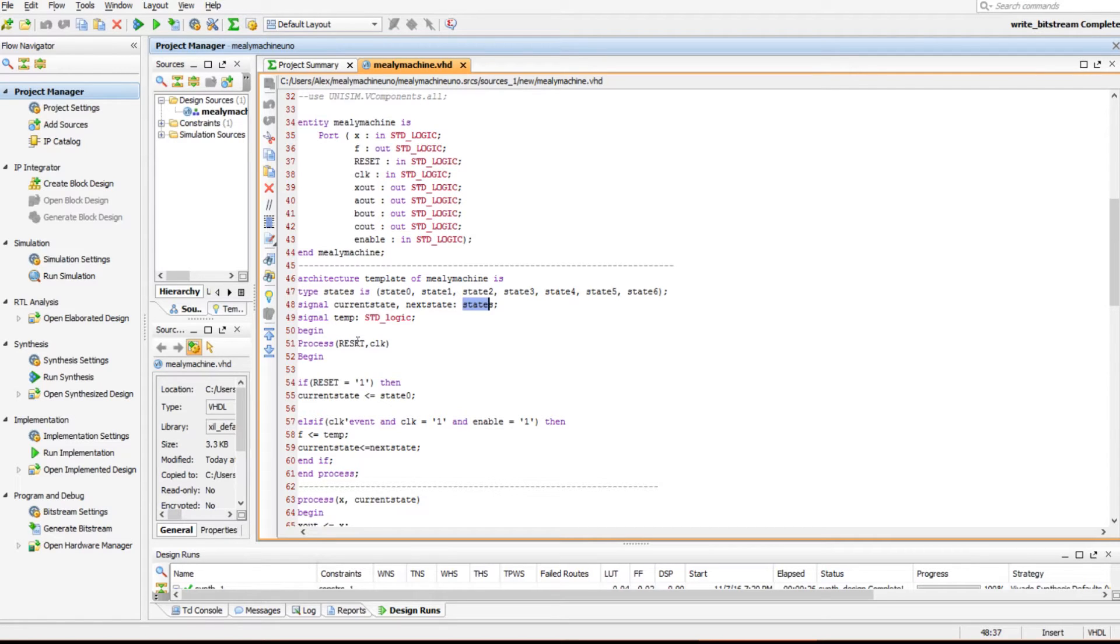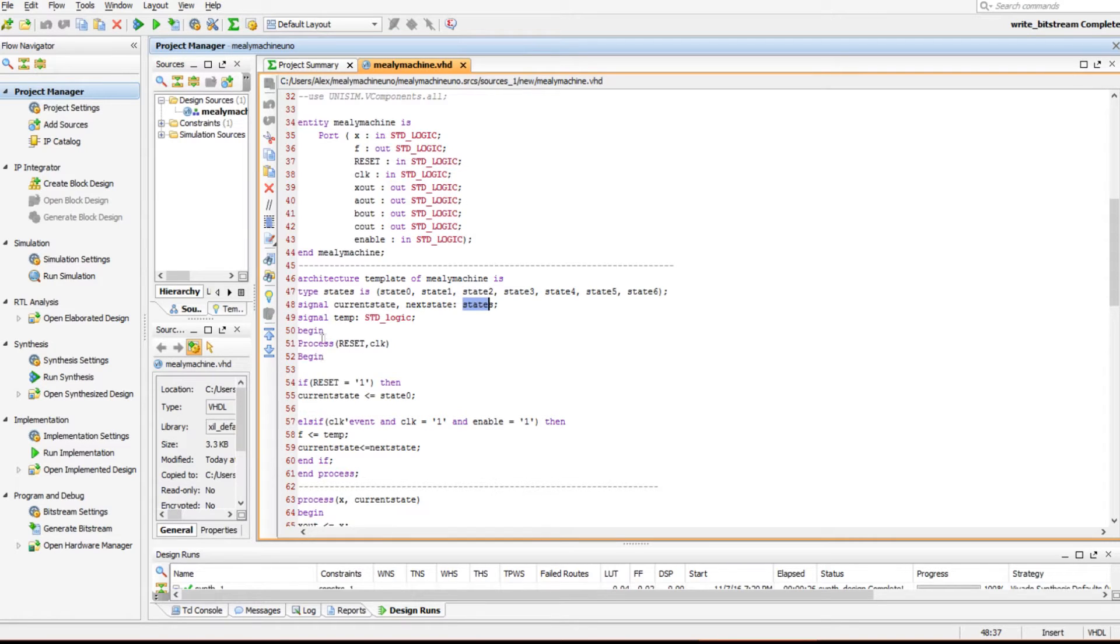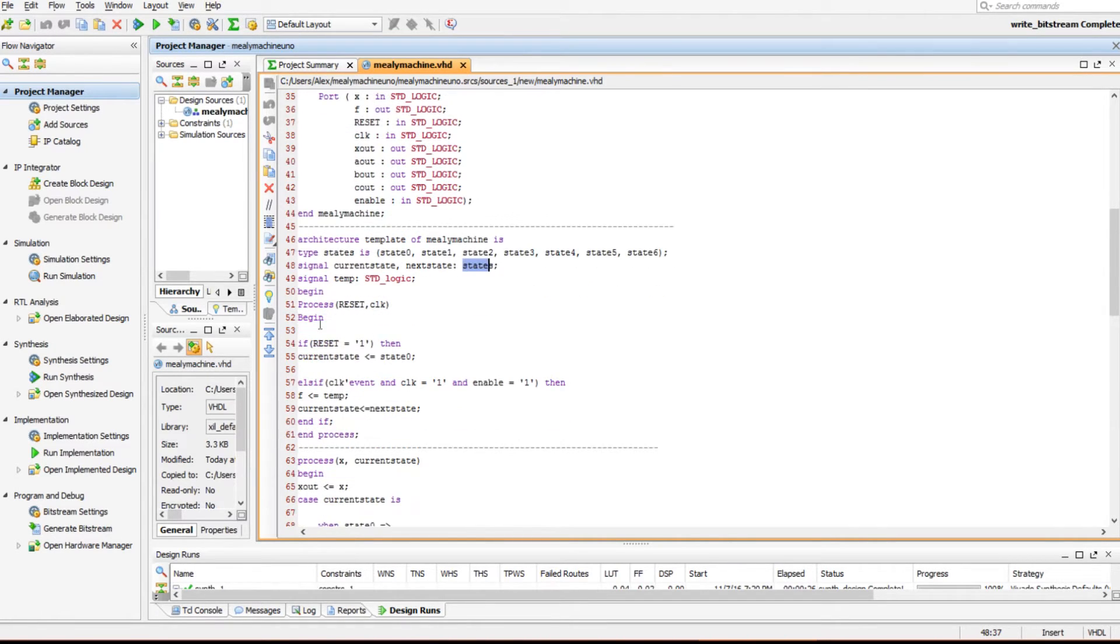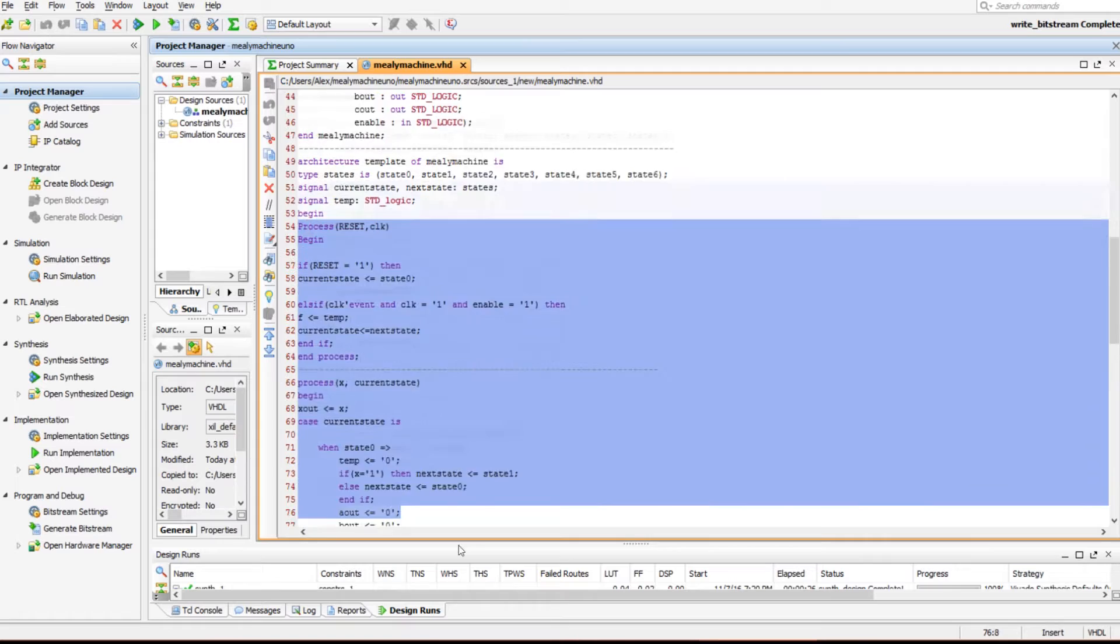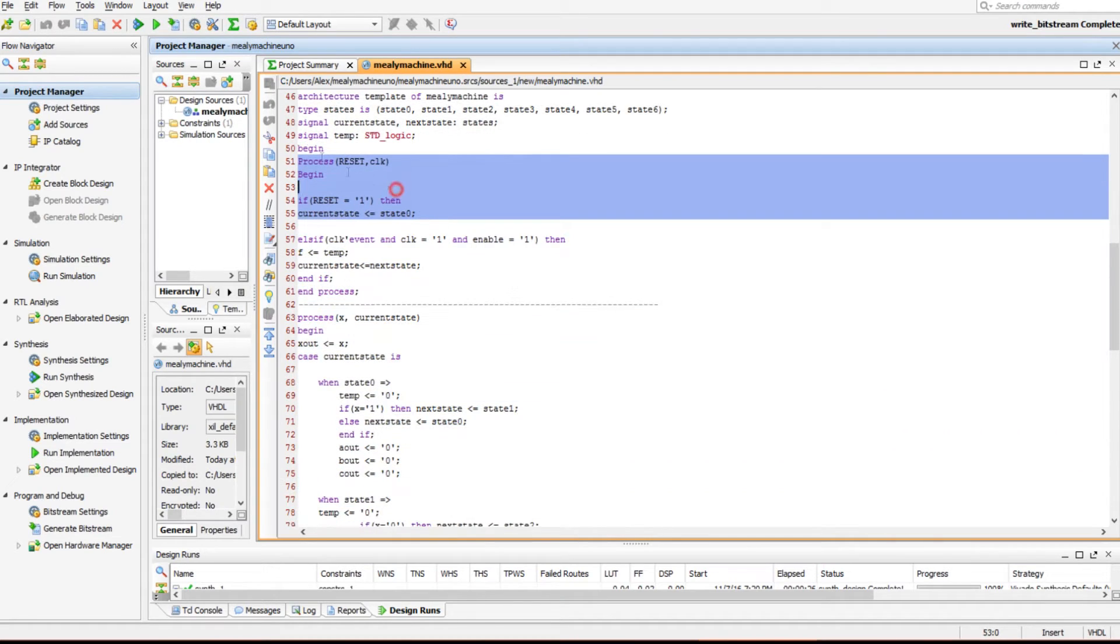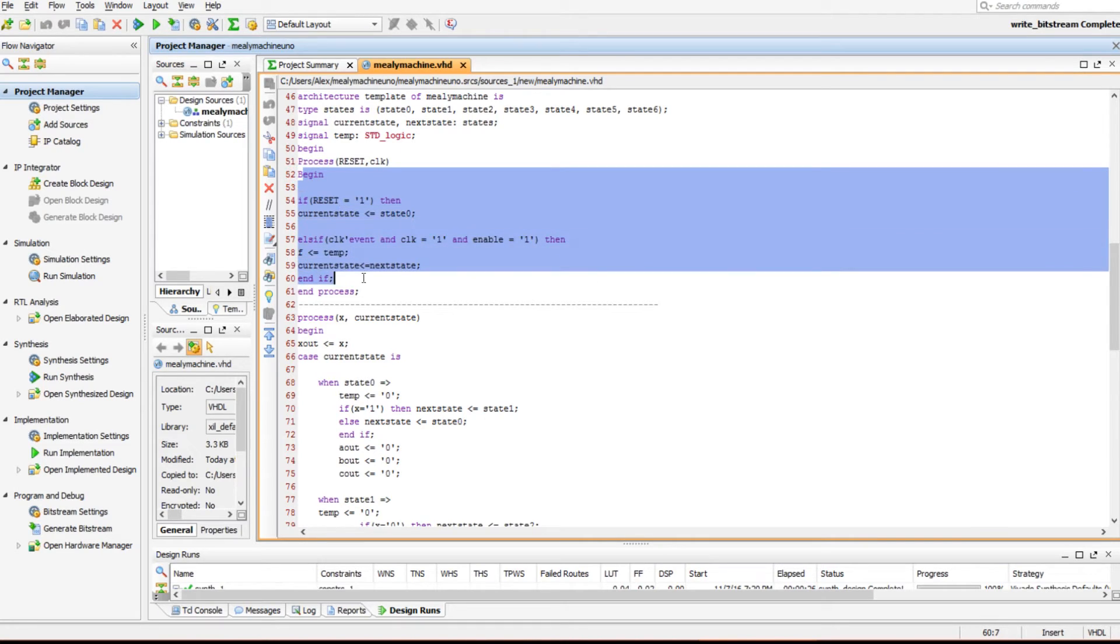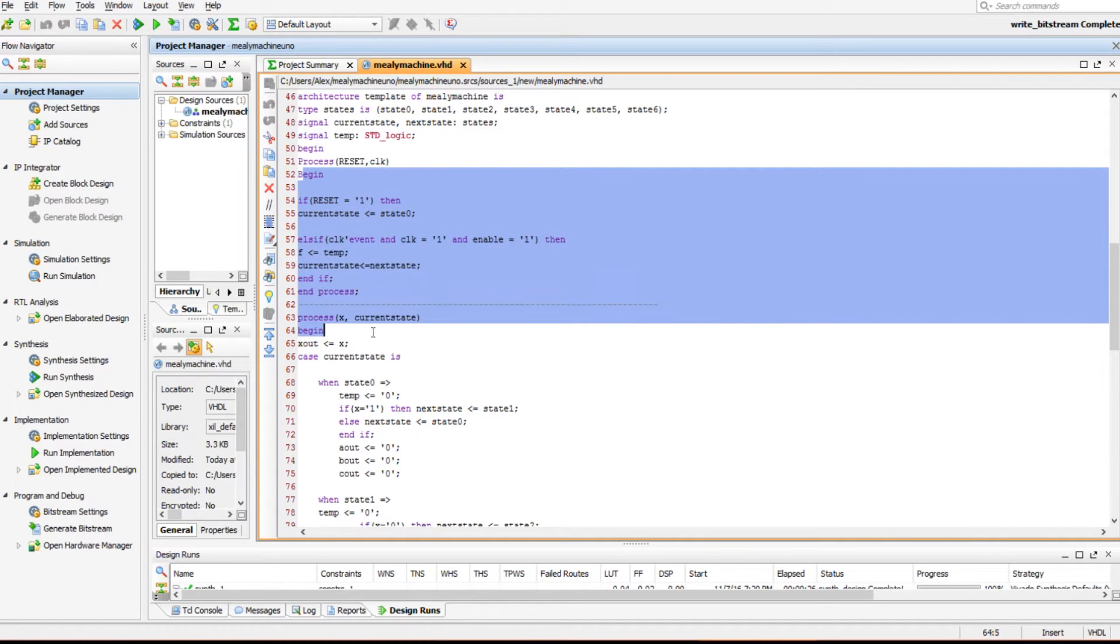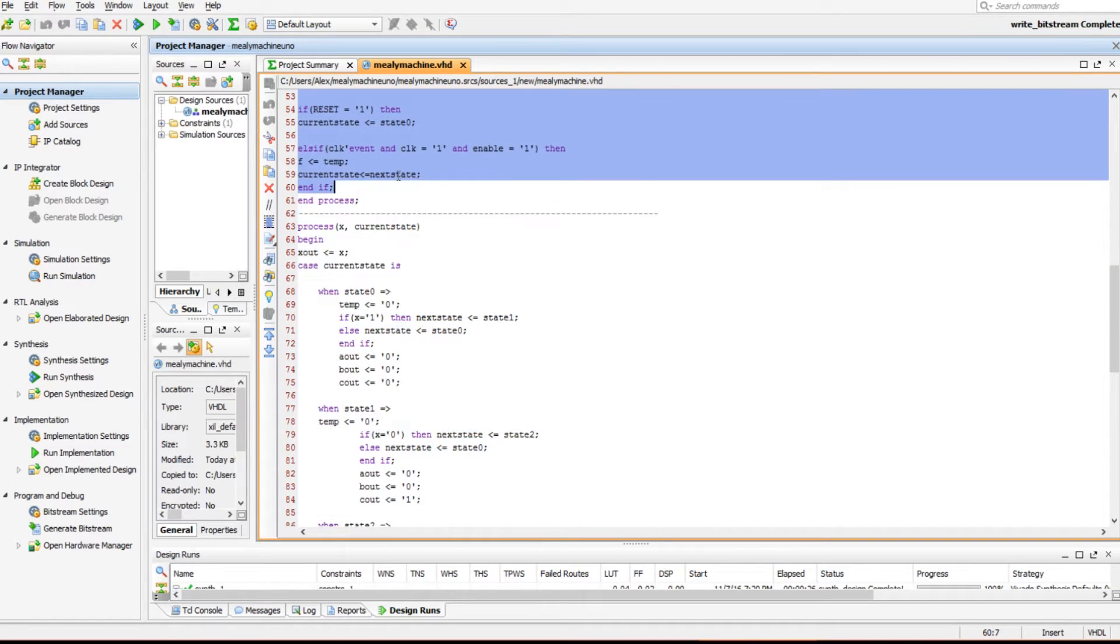Then you have a signal defined, and that's going to be your current state and your next state and their states. Then you have a signal that's called temp, and it's of type std_logic. And then you have your begin statement and your process statement. Your process statement basically is used for updating the system. You have a reset or a clock that'll be needed to reset or update the system.